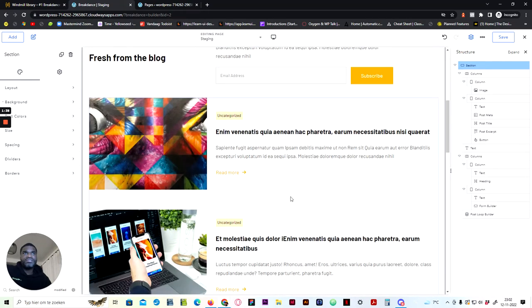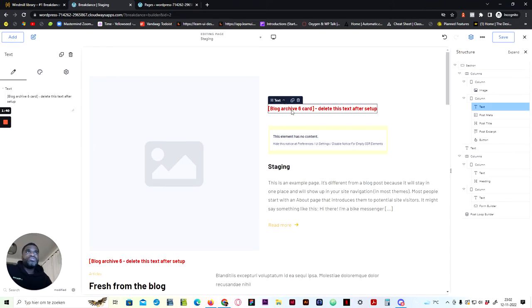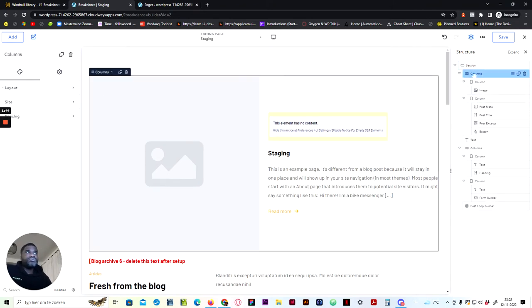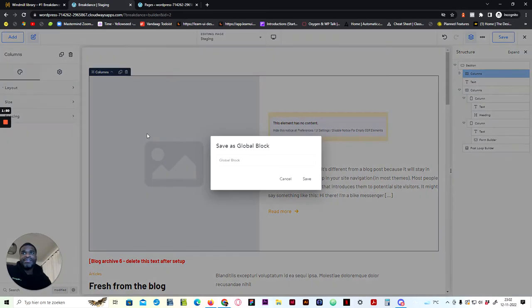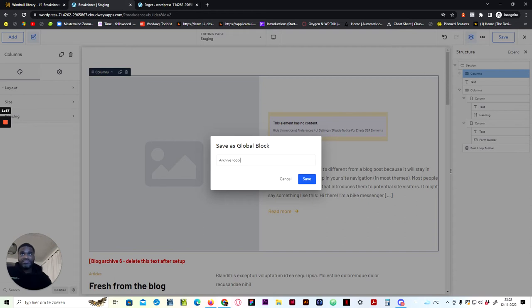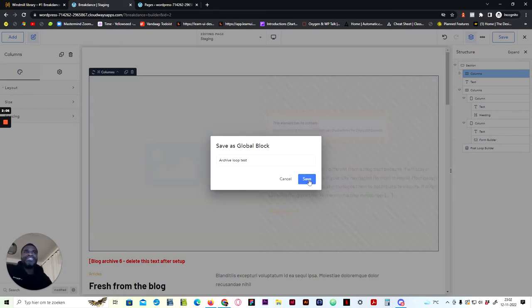First of all, you remove this text, just leave this, go to the columns, and what you should do is right mouse click, save as global block. This will be called archive loop test, and we save it.